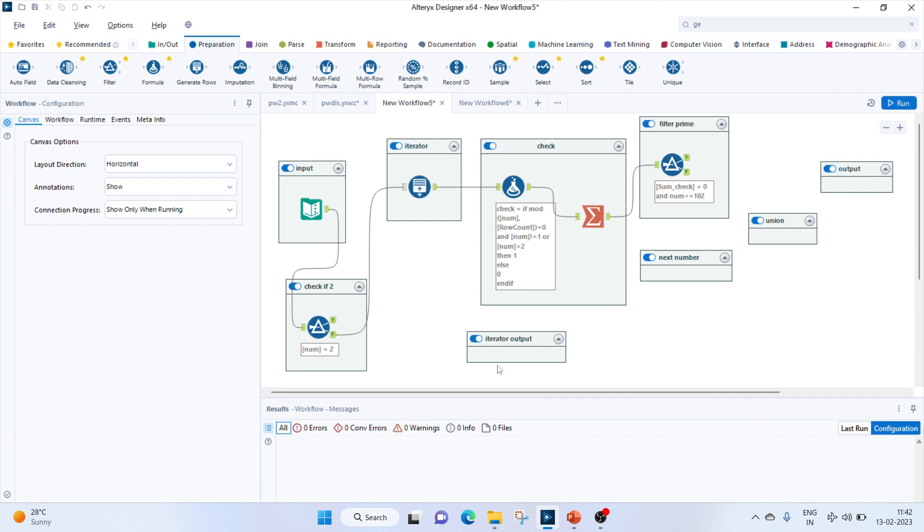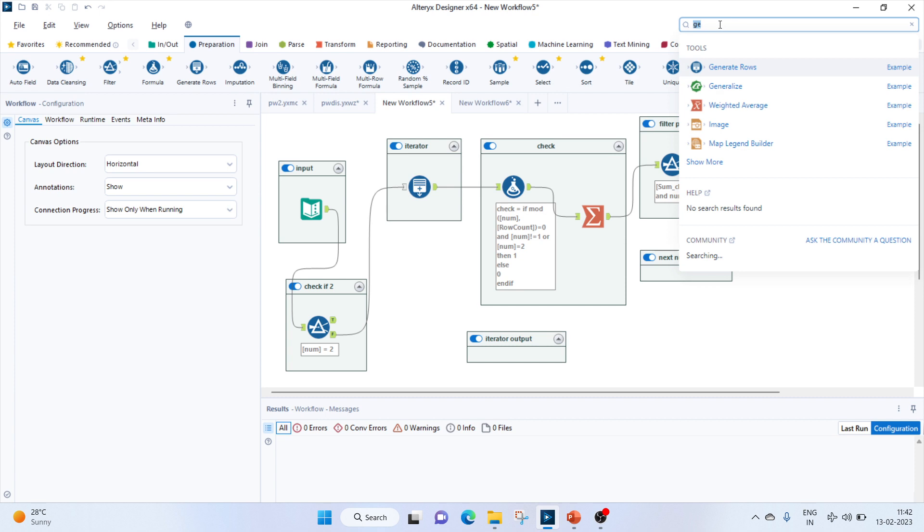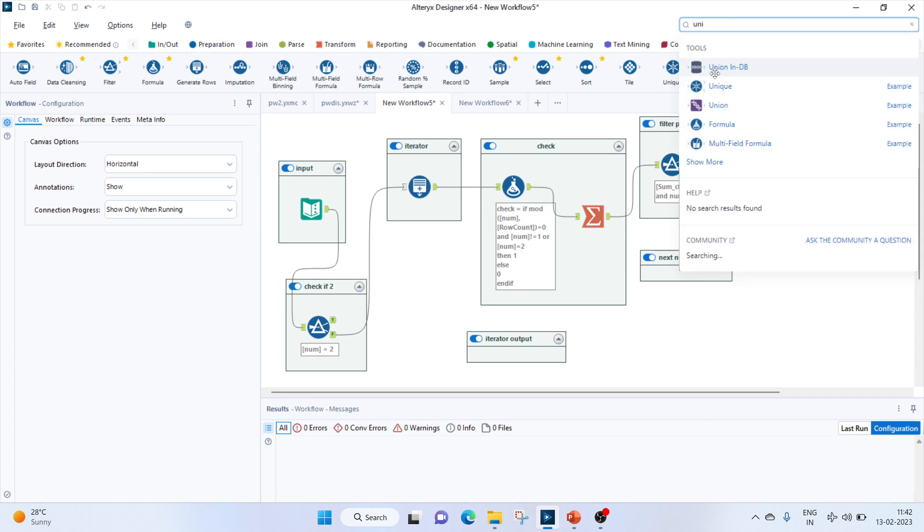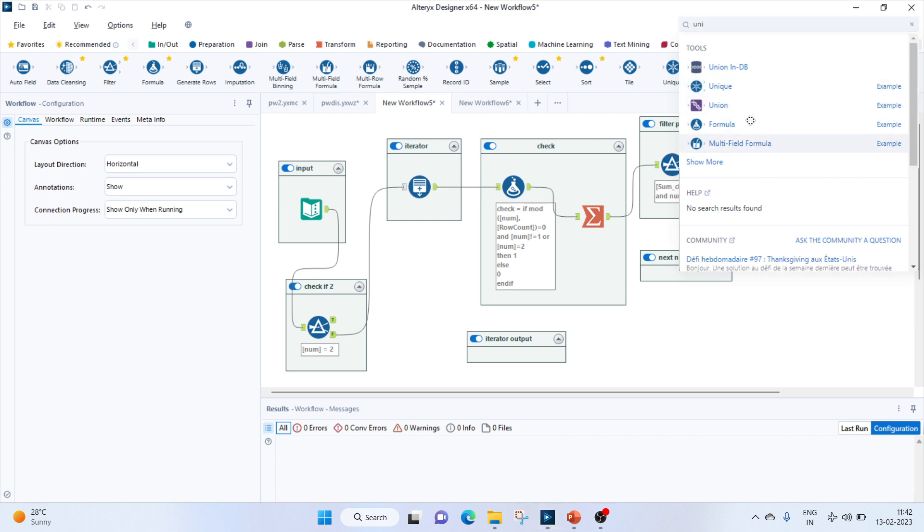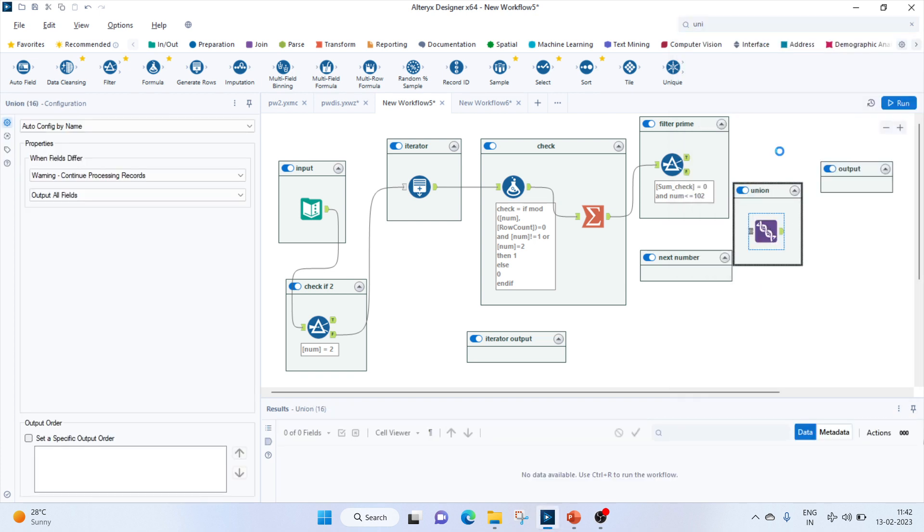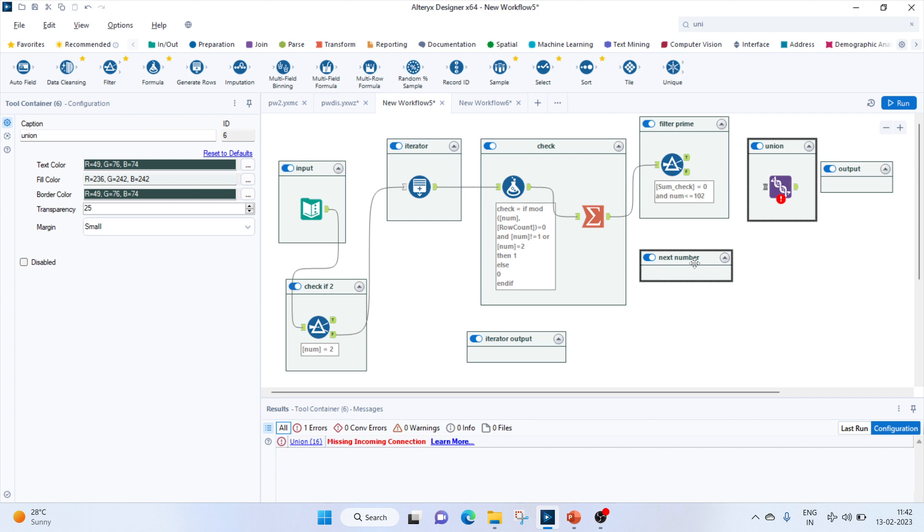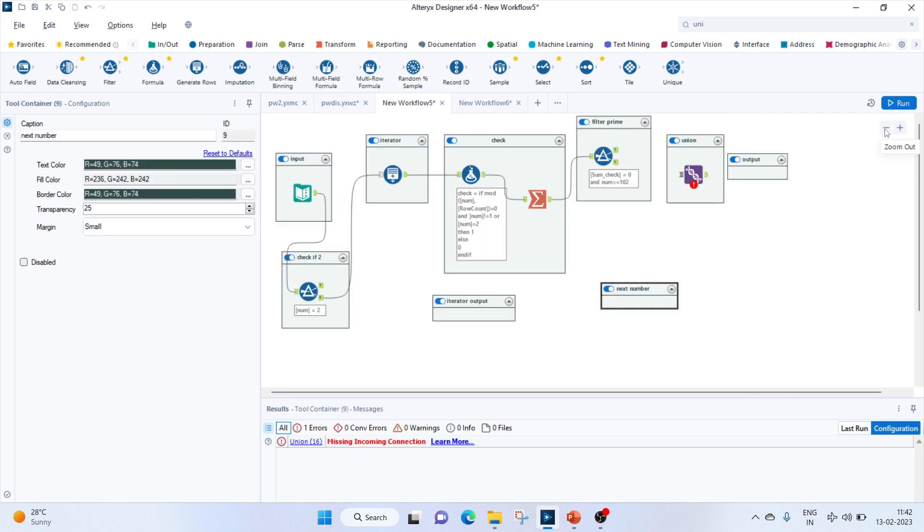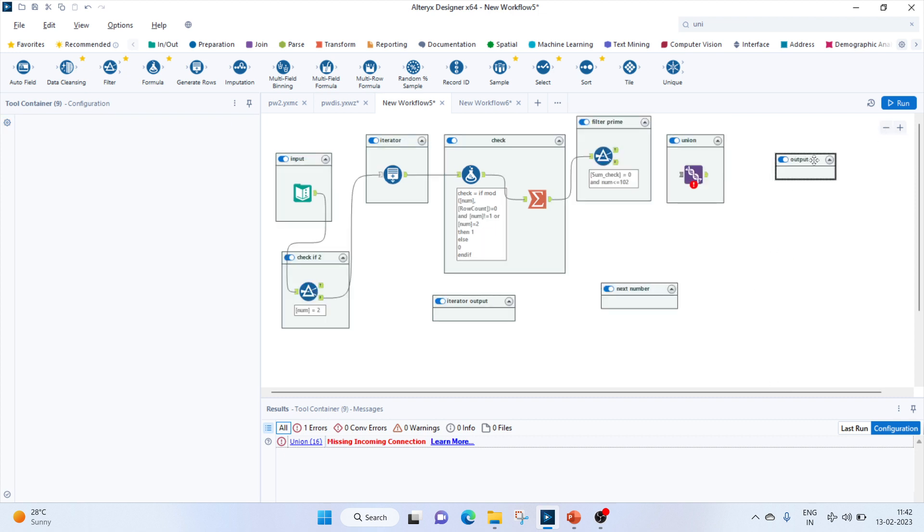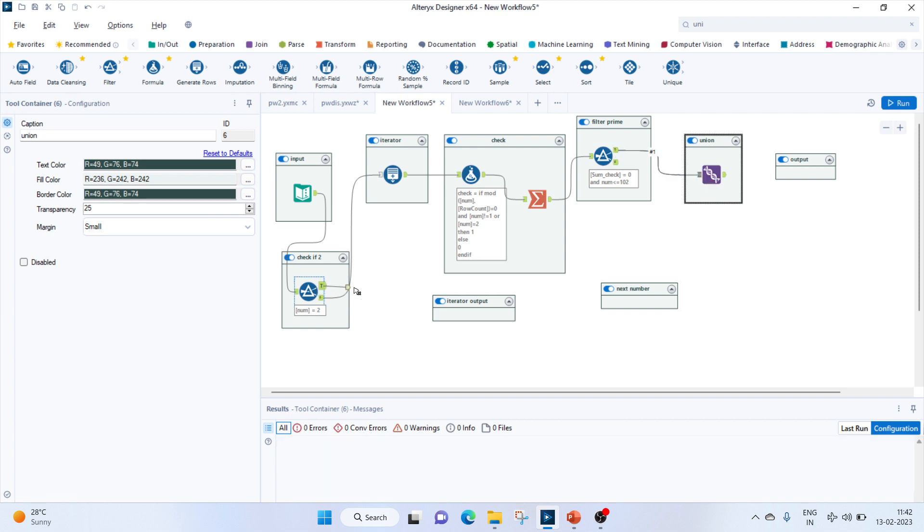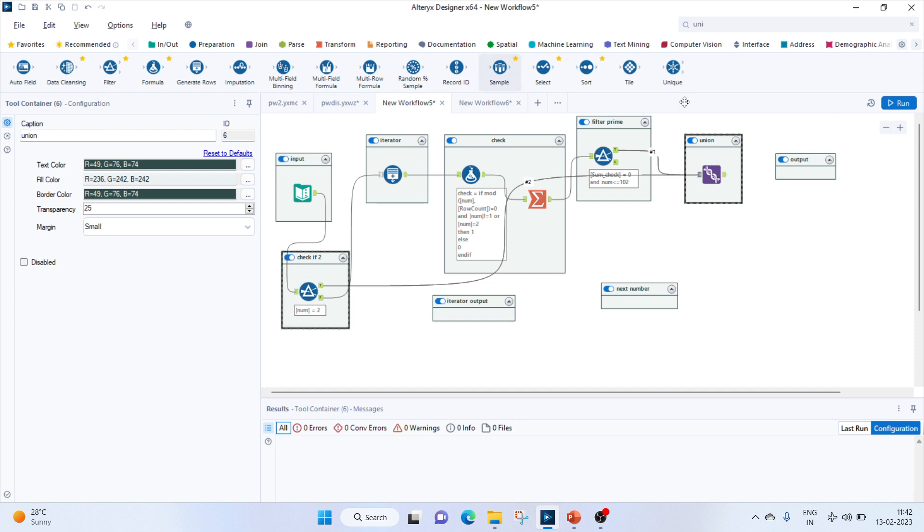After this, we'll add a union tool because our 2 is left out. In this union tool, we will add whatever number is coming out to be prime and join it with 2.